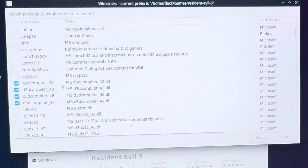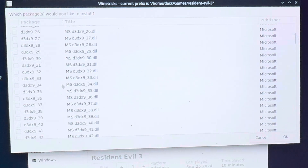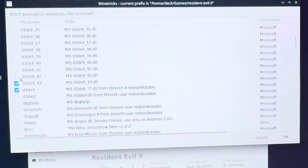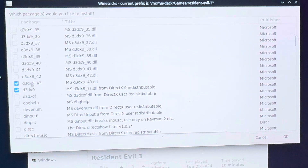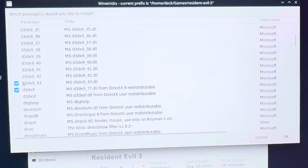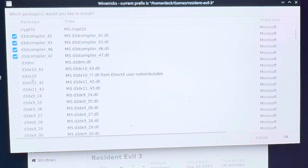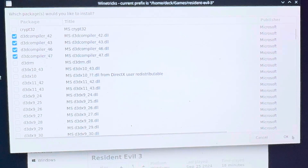Then scroll down until you see d3dx9 — grab that one — and also d3dx9_43. So in total it's those two d3dx9 entries plus the four d3dcompiler entries up top. Once you've selected all of those, hit OK.